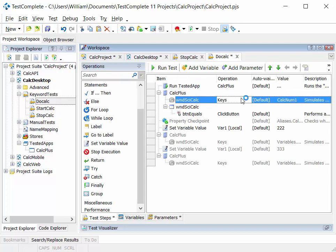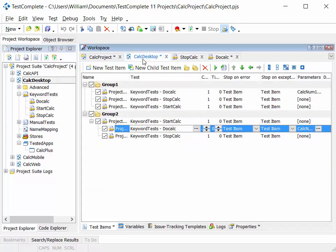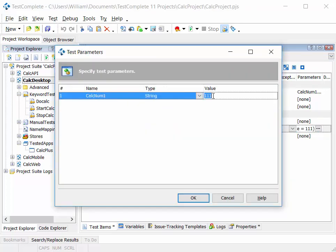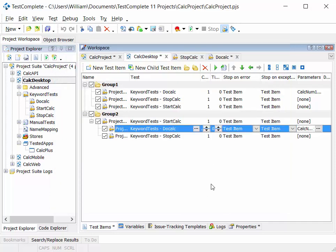That means that parameter will be used at this point here in the test. And because we've parameterized it, each time we drag that test into our project, we can update and modify the parameter values. So it has a default value, which is set, but now I'm changing it at a project level.